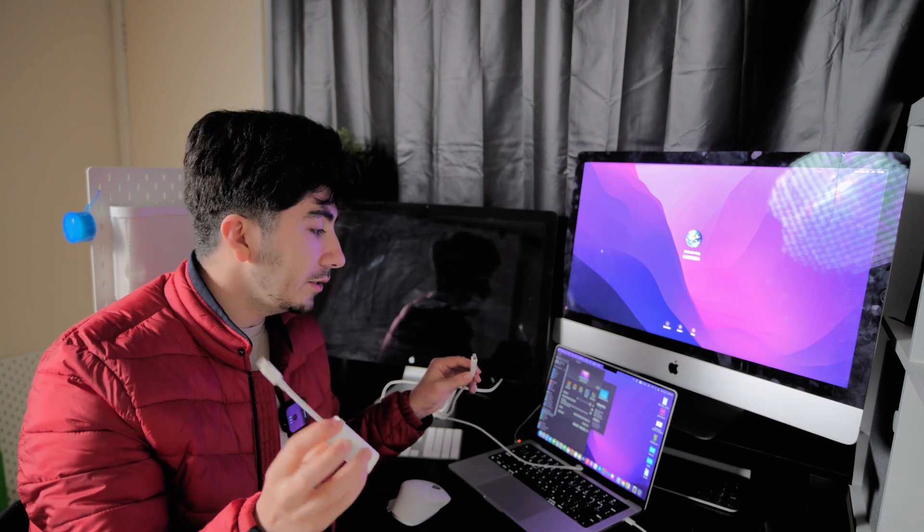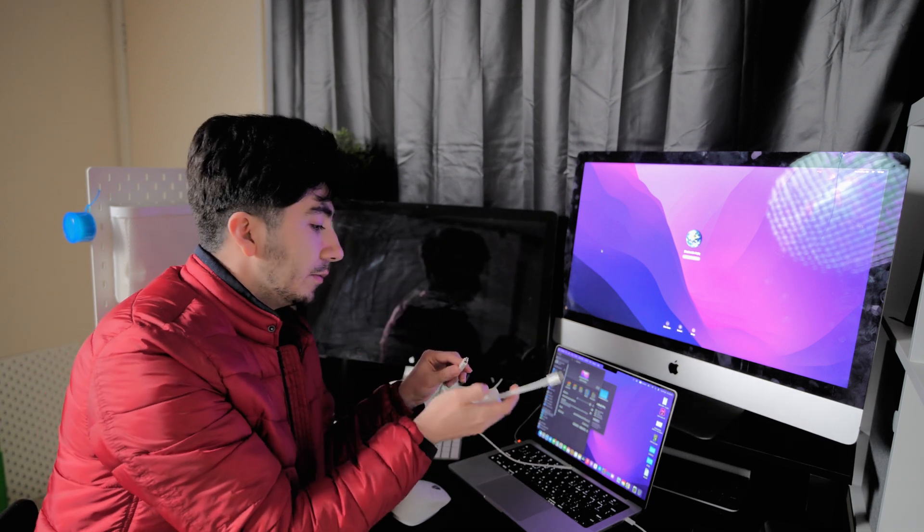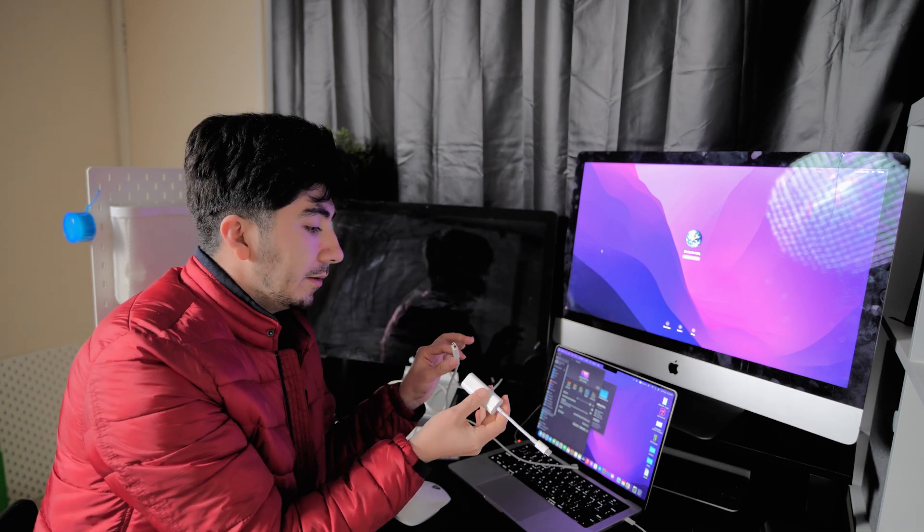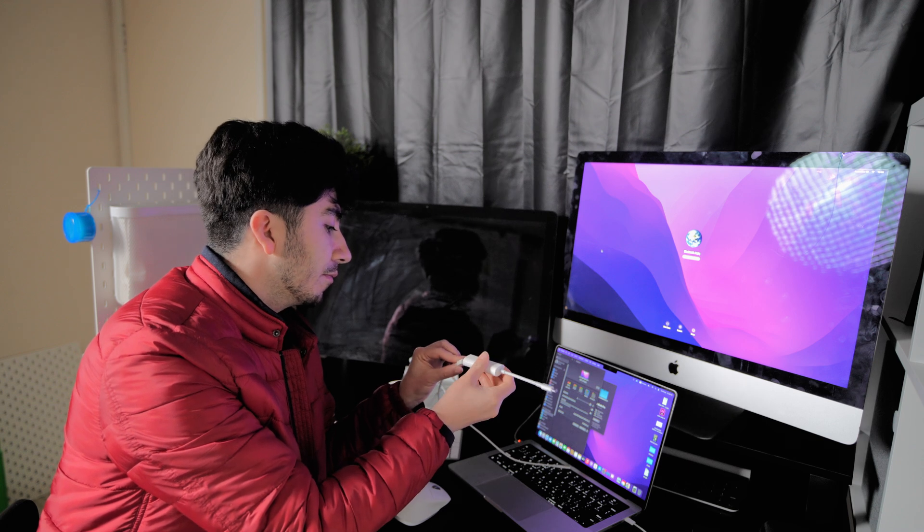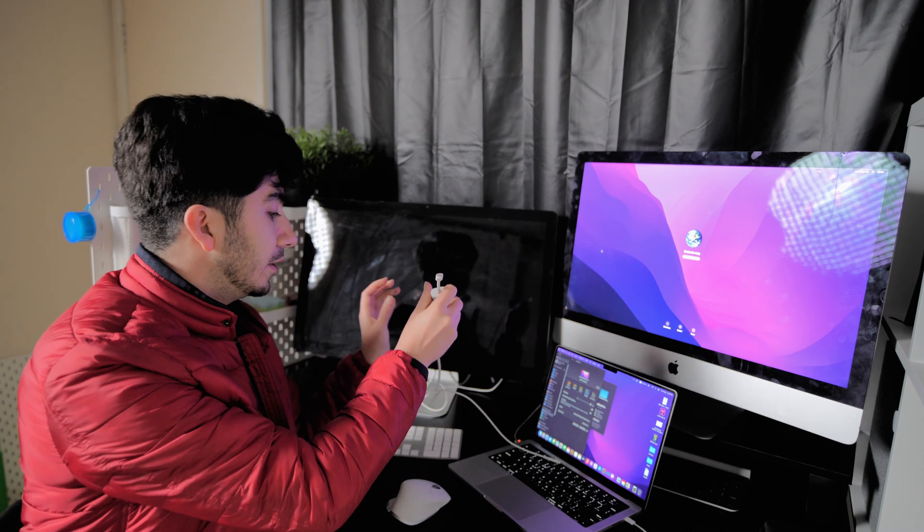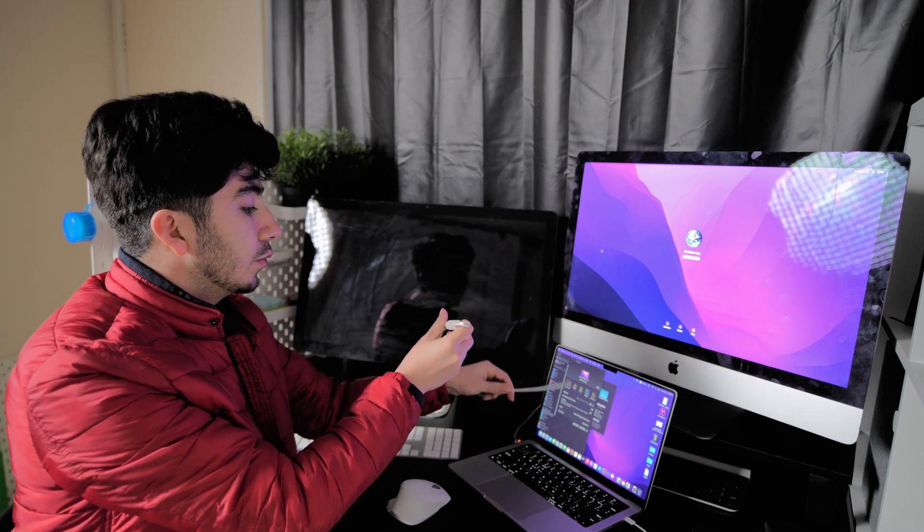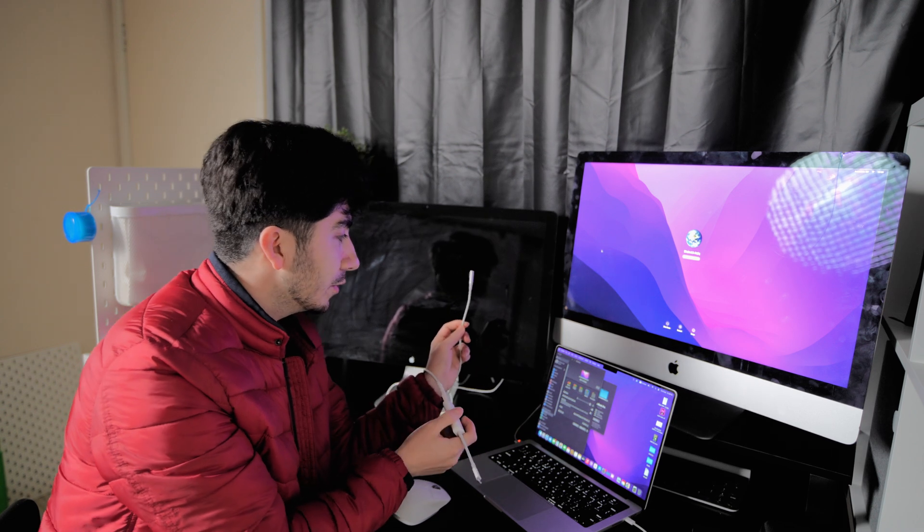Once you get this cable, all you need is plugging the Thunderbolt Display cable to this adapter. You see this is done. So we don't need to use the power cable which also doesn't fit the new MacBook Pro, so we don't need it and we leave it aside. Now I'm going to plug the USB-C to my Apple MacBook M1 and see if it works.